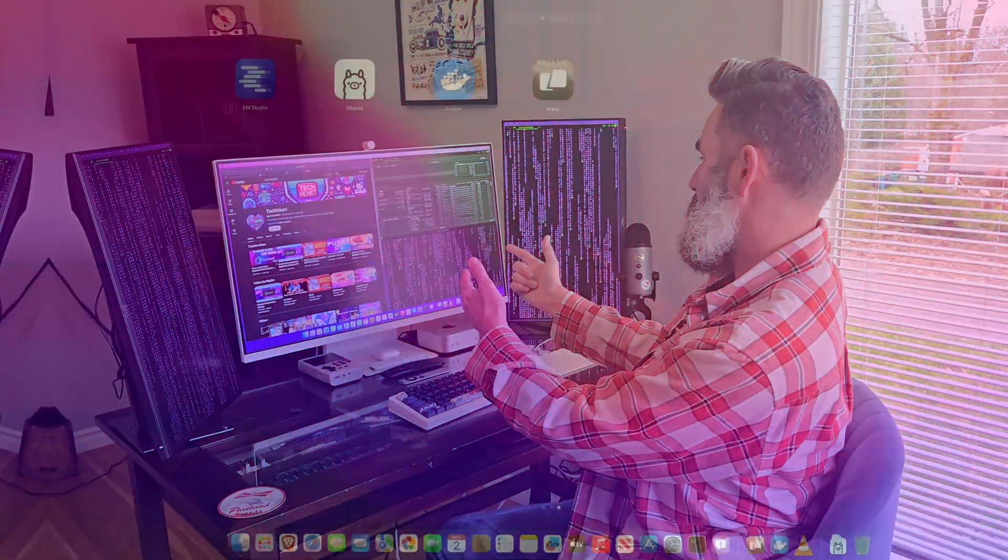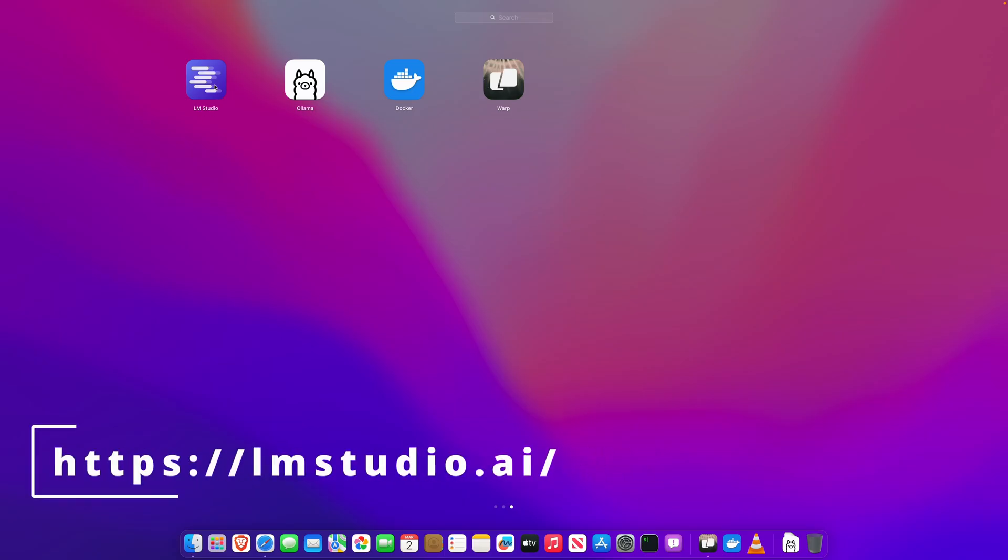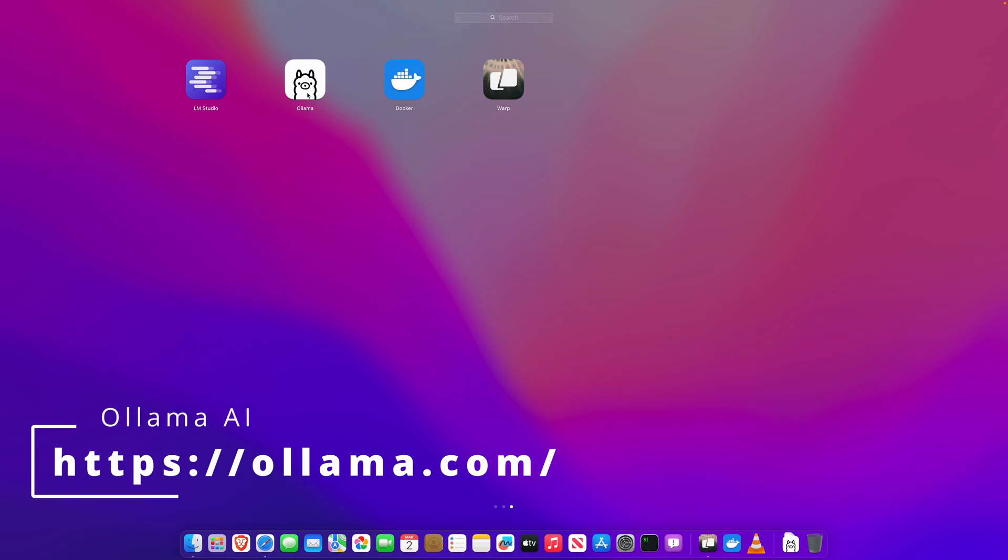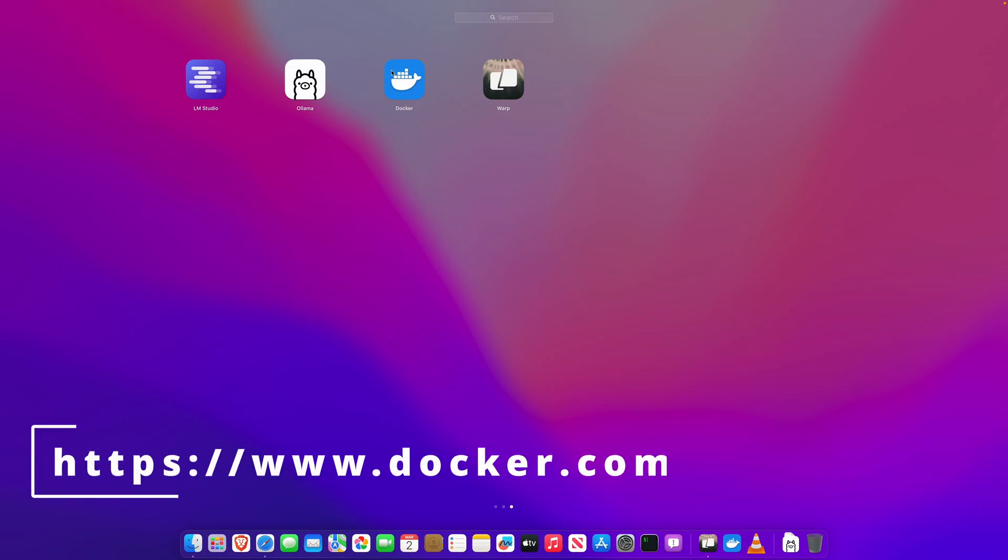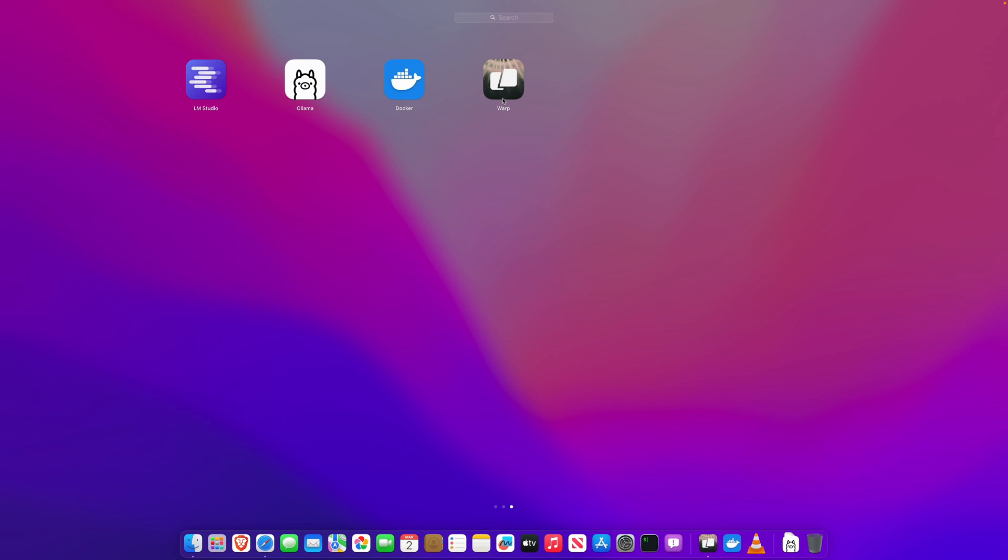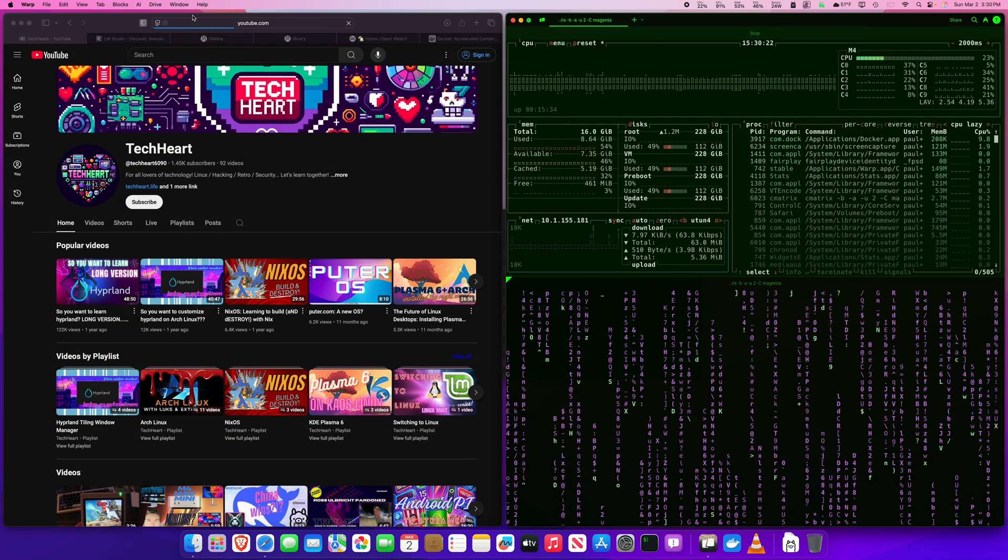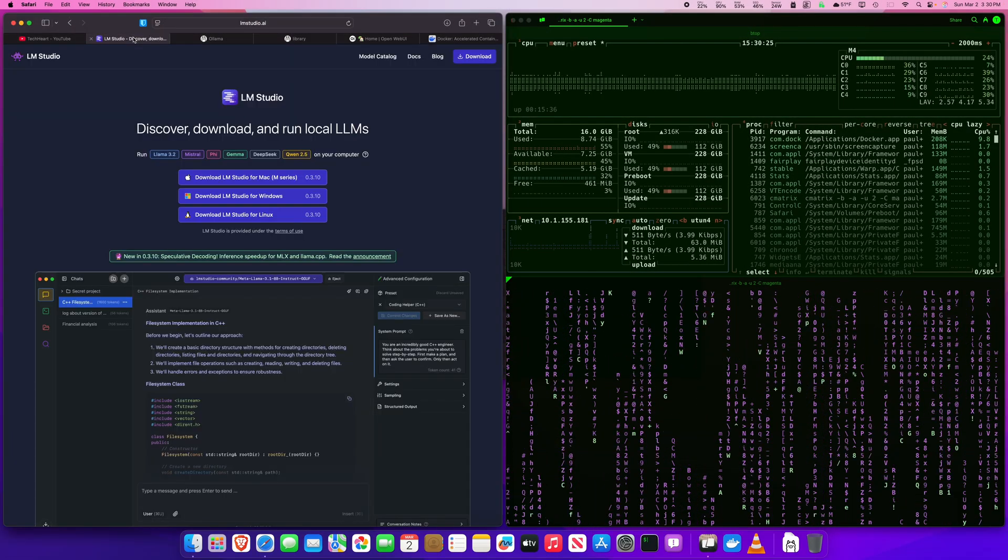We're going to take a look at a few different apps. The first is LM Studio. It's the easiest way to get started with local LLMs and it has all the GUI goodness built right in. Next up is Ollama. It's a little bit more powerful but without add-ons you get the terminal dealing with the command line. However, we can use Docker to get a GUI for it and we'll show you that. The third app is going to be Warp. This is a terminal emulator. Whether you're a Bash Master or a Script Kitty brand new to the terminal, Warp will make it super easy. Let's go take a look at LM Studio.